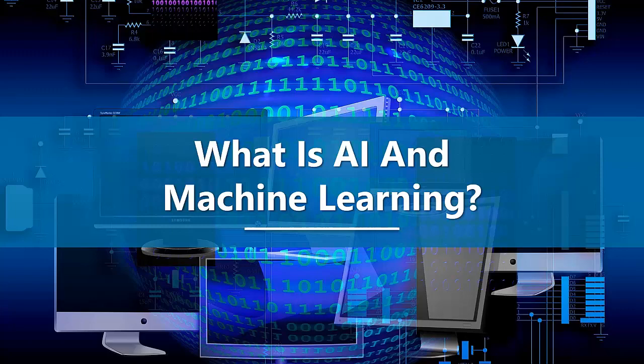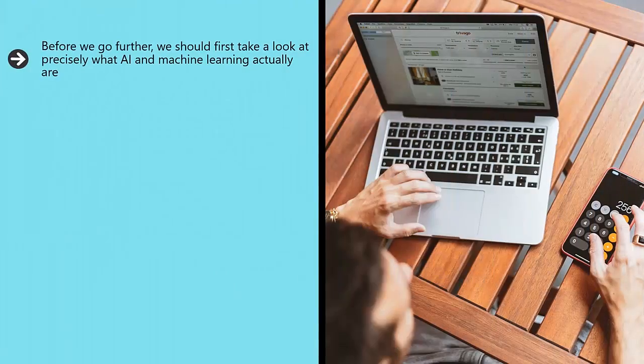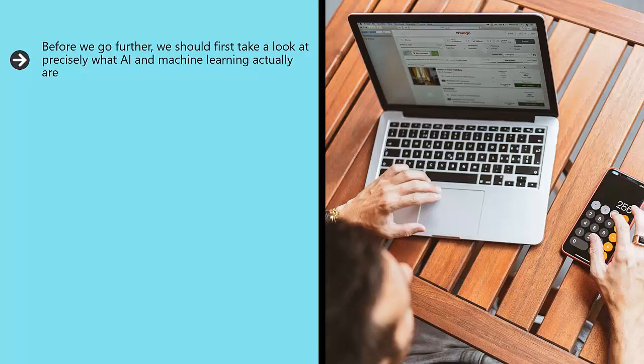What is AI and machine learning? Before we go further, we should first take a look at precisely what AI and machine learning actually are. These are two related but also distinct terms which often get confused. Both will impact on marketing but in different and unique ways.